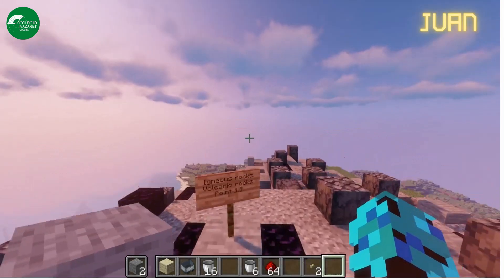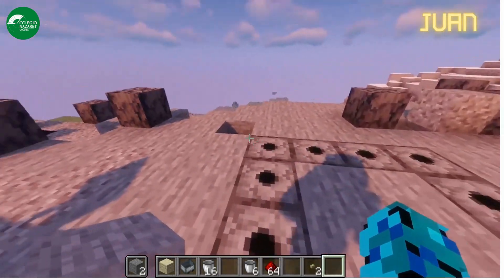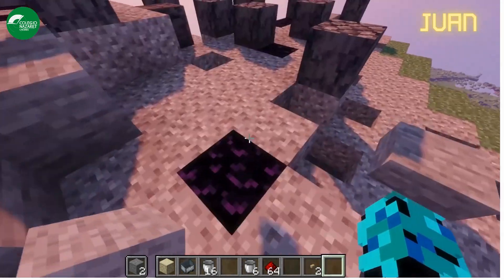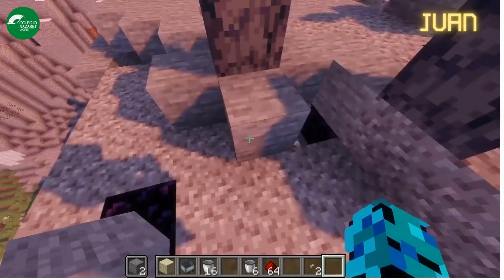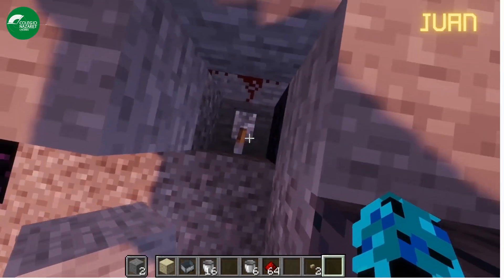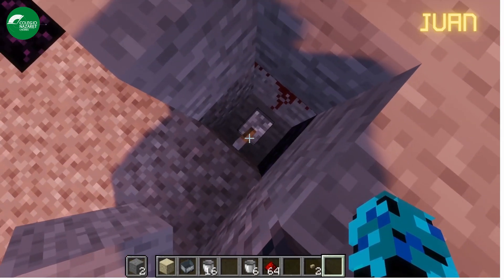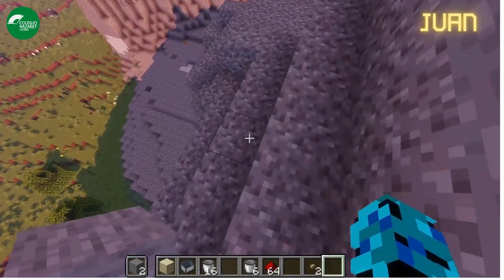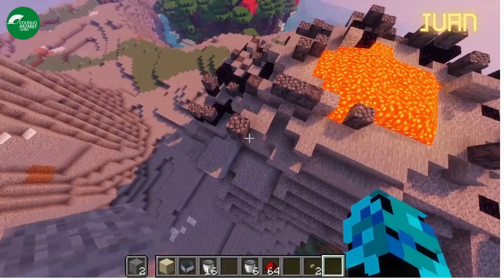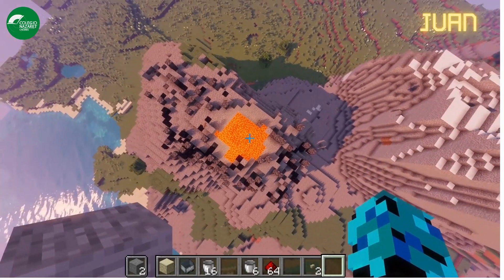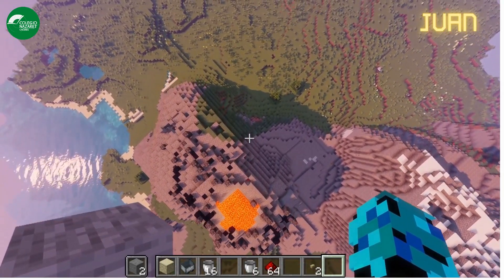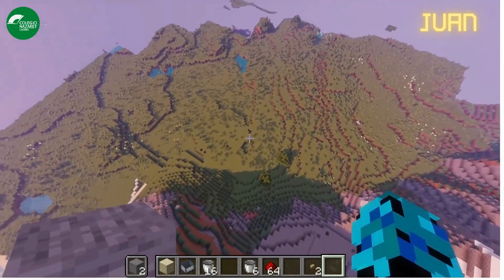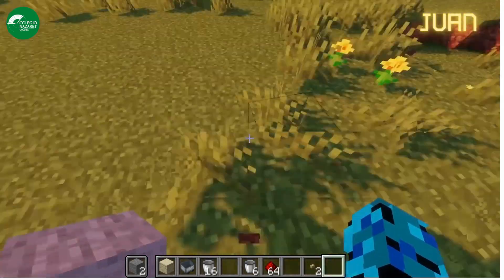Volcanic extrusive rocks are formed when lava cools down on the surface. They can have vesicles or holes. Here we have some examples like obsidian.